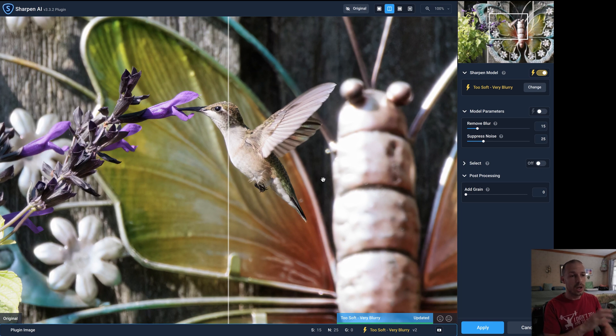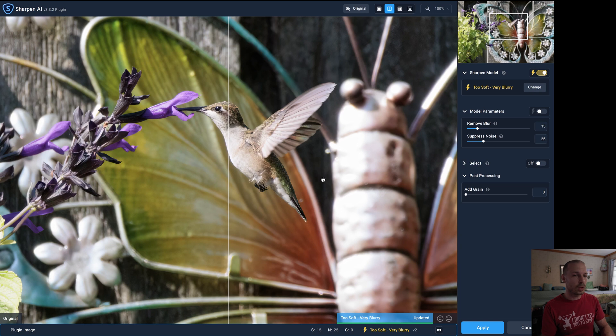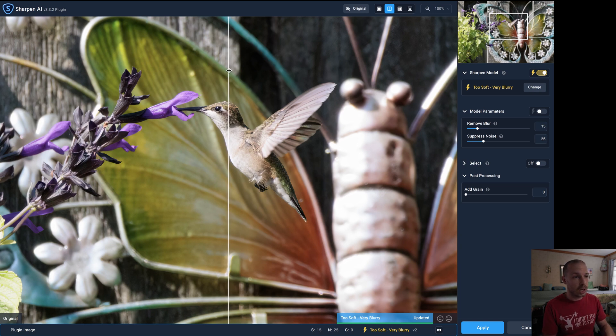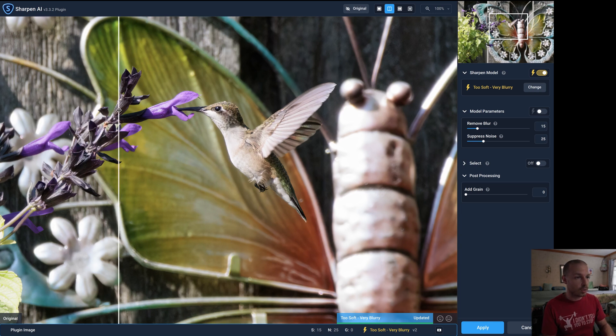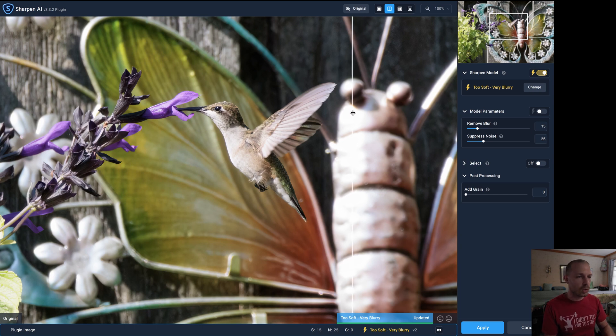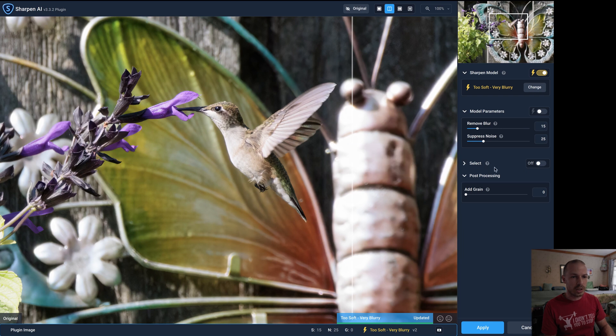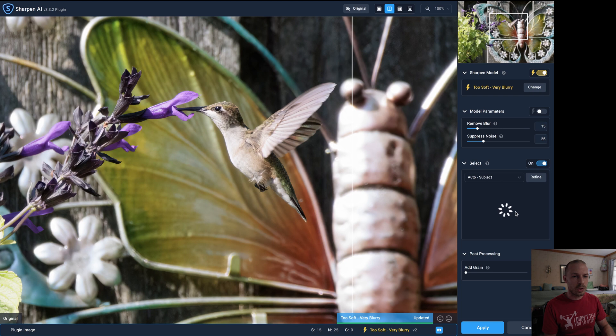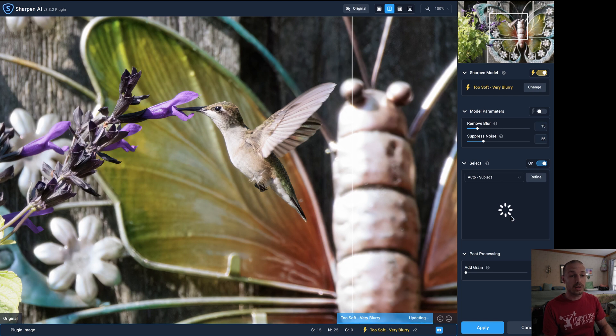Now what I like to do here is only sharpen the subject as opposed to the entire image. Right now it's going to be applying this to the entire image. Everything's being sharpened and I don't like to have everything that sharp. So what we're going to do is go down here and right where it says Select you're going to hit the little toggle switch and turn that on and that's going to apply a mask. So right now it's trying to find what it thinks my subject is.